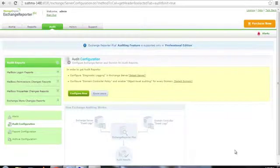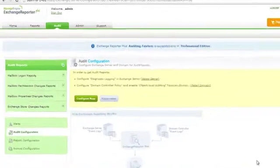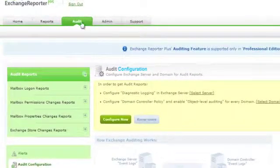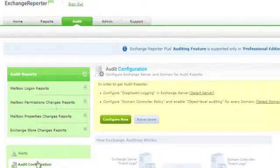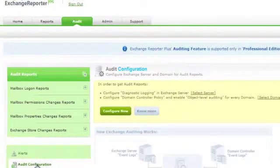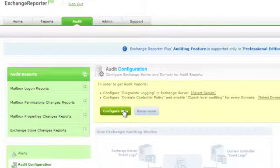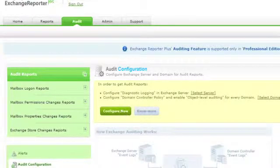On installing Exchange Reporter Plus and after adding an Exchange Organization, click on the Audit tab and select Audit Configuration. Click on the Configure Now option to get started with Exchange Server Auditing.